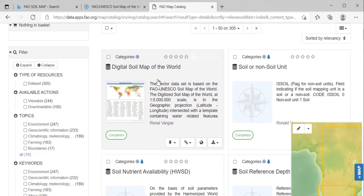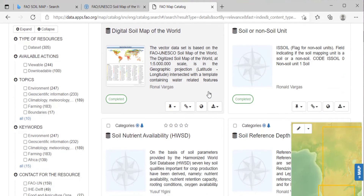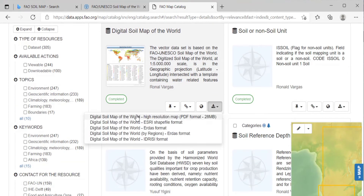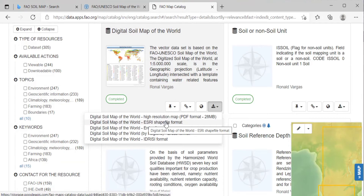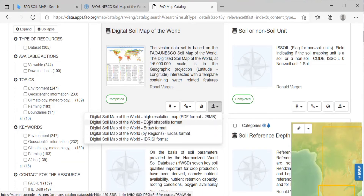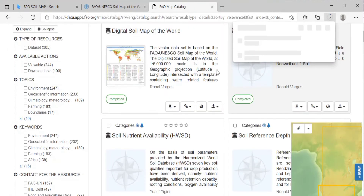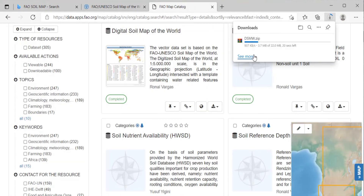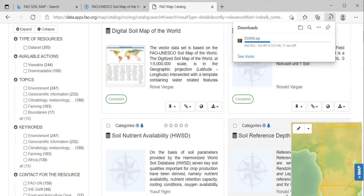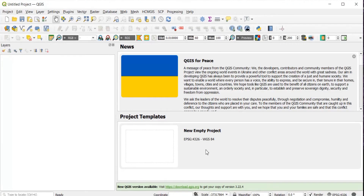You will see the digital soil map of the world. Click on the download icon and download it in shapefile format. A zip file will get downloaded.